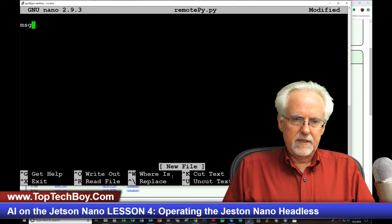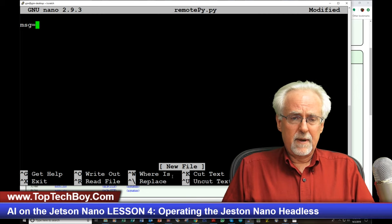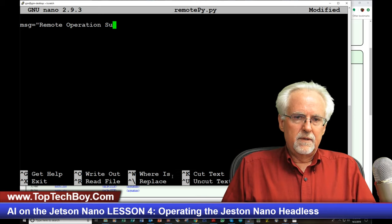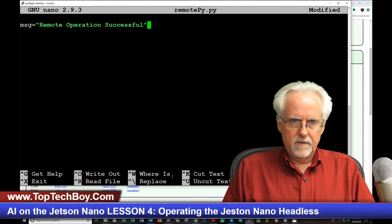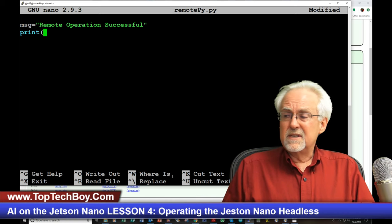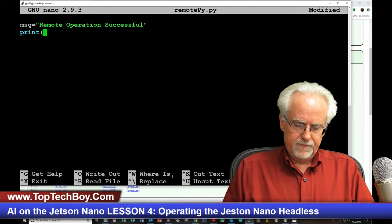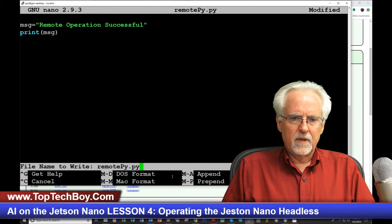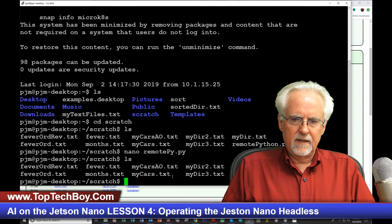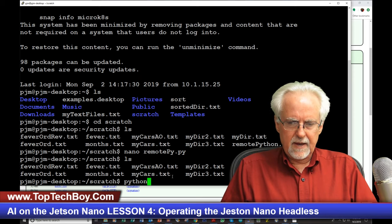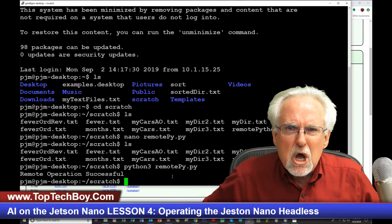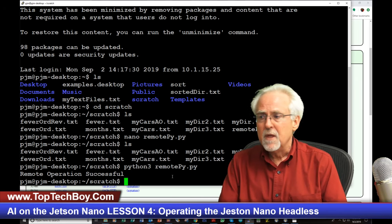And then I could say MSG is — and we're now Nano-ing, we're editing a text file which is going to be a Python program. Message is equal to RemoteOperationSuccessful. Then I can do a print, and since I'm using Python 3, I use the parentheses, and then I'm going to print my message. Control-O lets me save, Enter saves it, Control-X lets me out. LS — there is RemotePy. And so then I'm going to say Python 3 RemotePy.py. And there we have it — boom! RemoteOperationSuccessful.